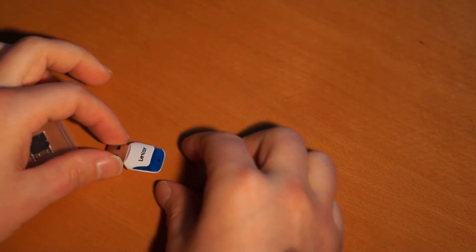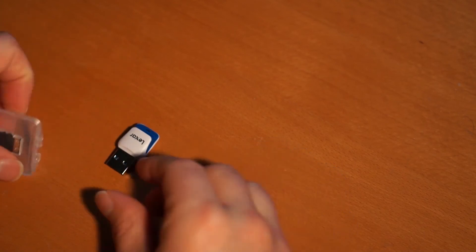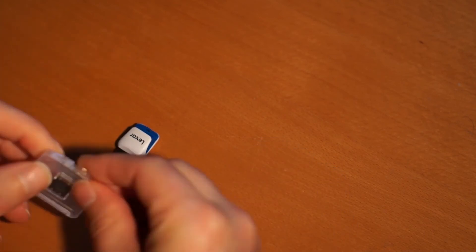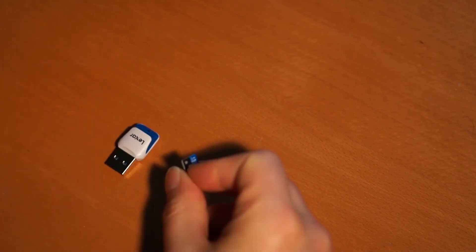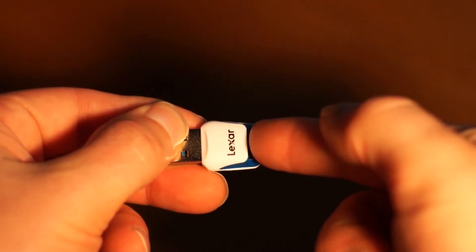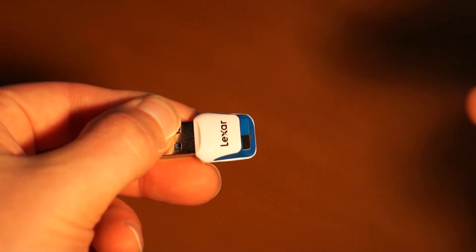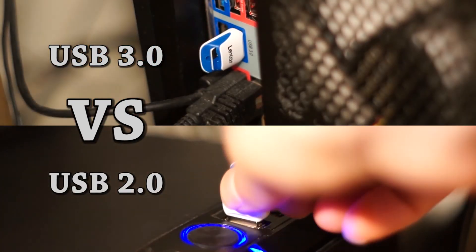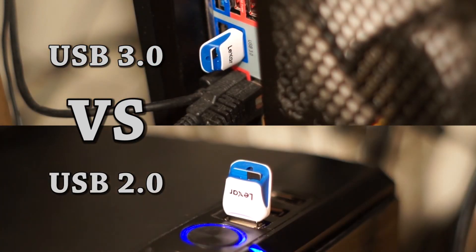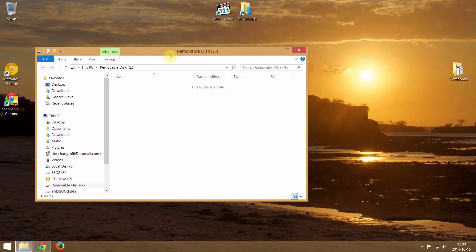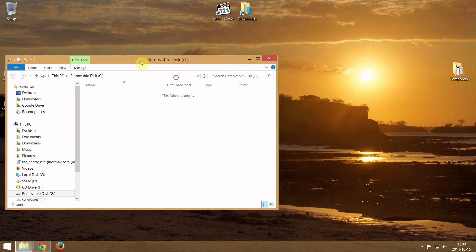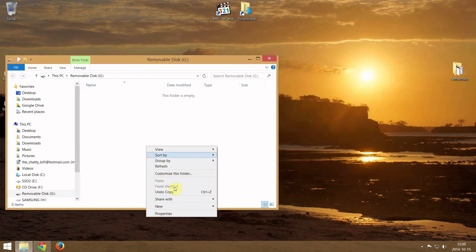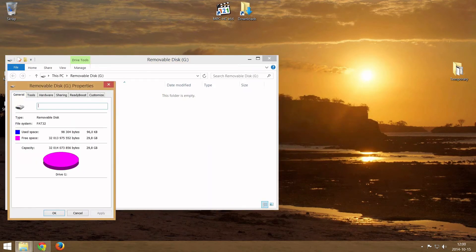Here we have the adapter ready to be tested. Here is the memory card and as you see it's empty now. If we check the properties I have 29.8 GB free.